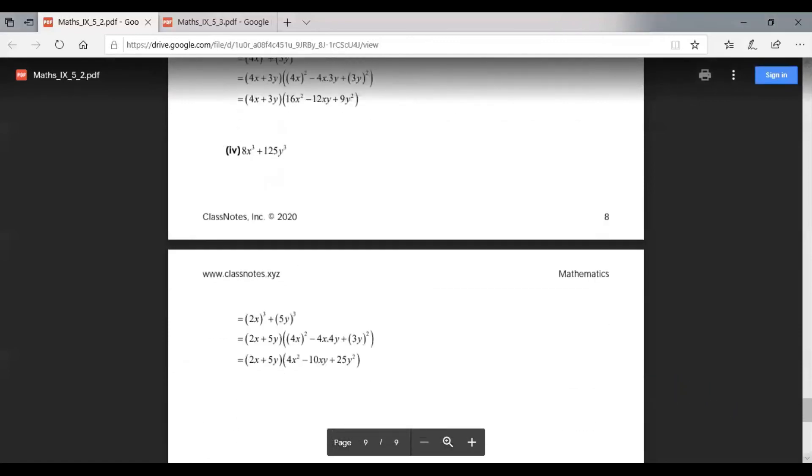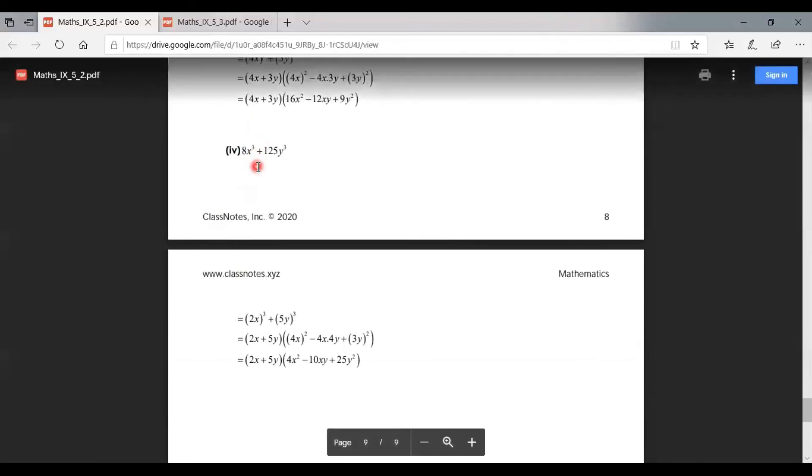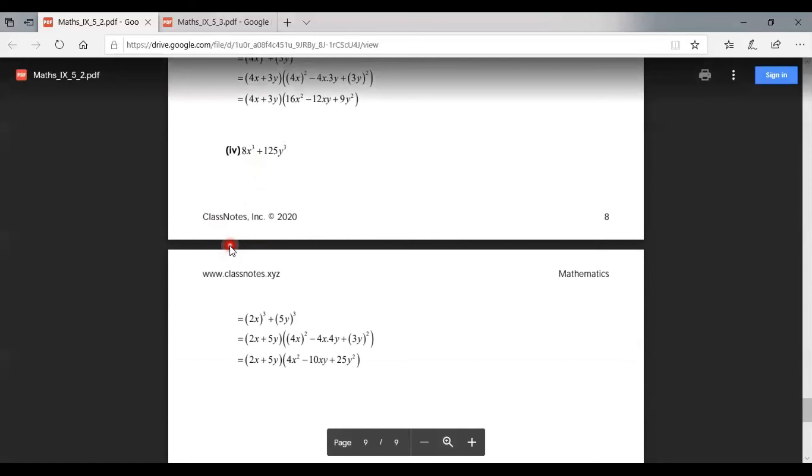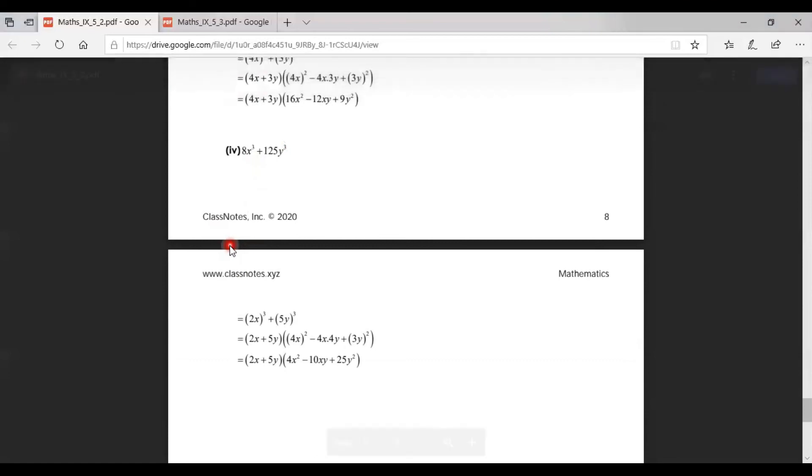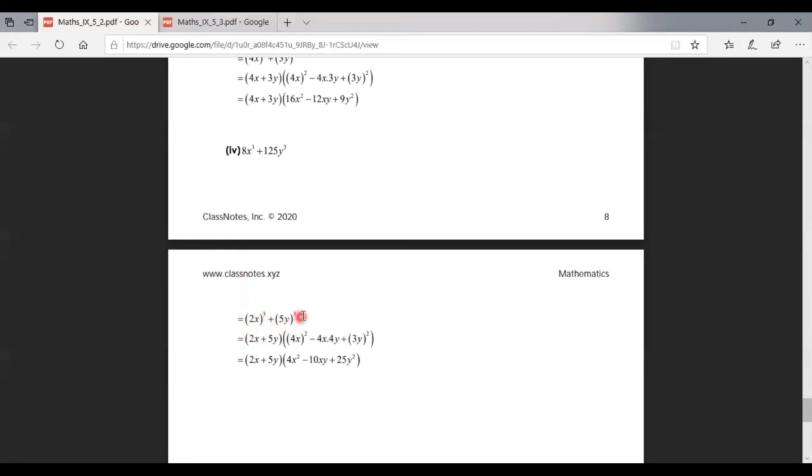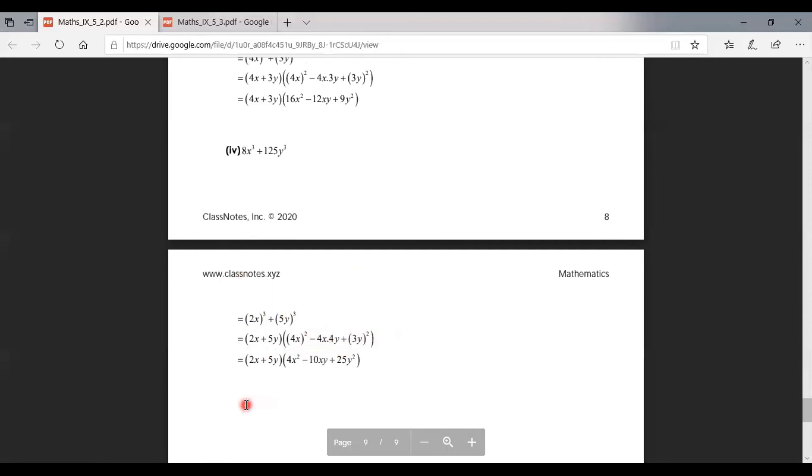Part four is 8x³ + 125y³. In this question we also use the cube formula. This is (2x)³ + (5y)³, which factors as (2x + 5y) times first term squared plus second term squared and first and second term product with opposite sign.